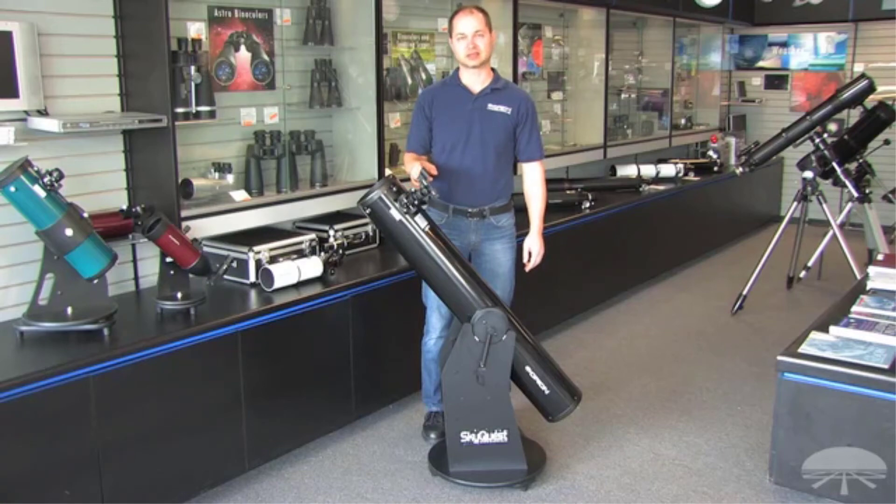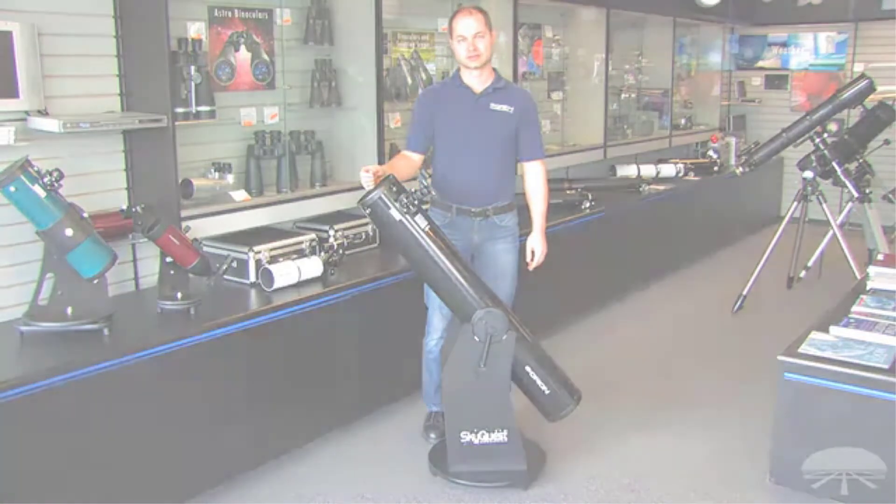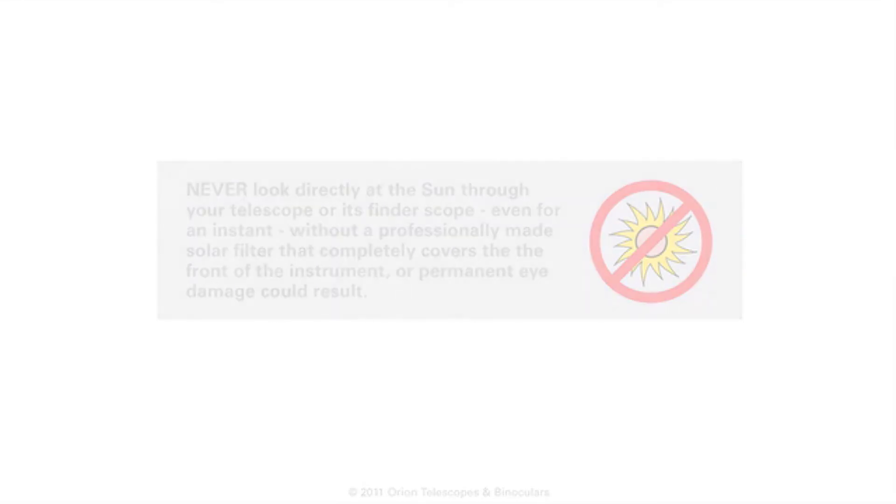Unfortunately, the XT6 only comes with one eyepiece, a 25mm that will produce a magnification of 48x, but with a usable range of 21x to 300x you could use any eyepiece down to 4mm without any problems.